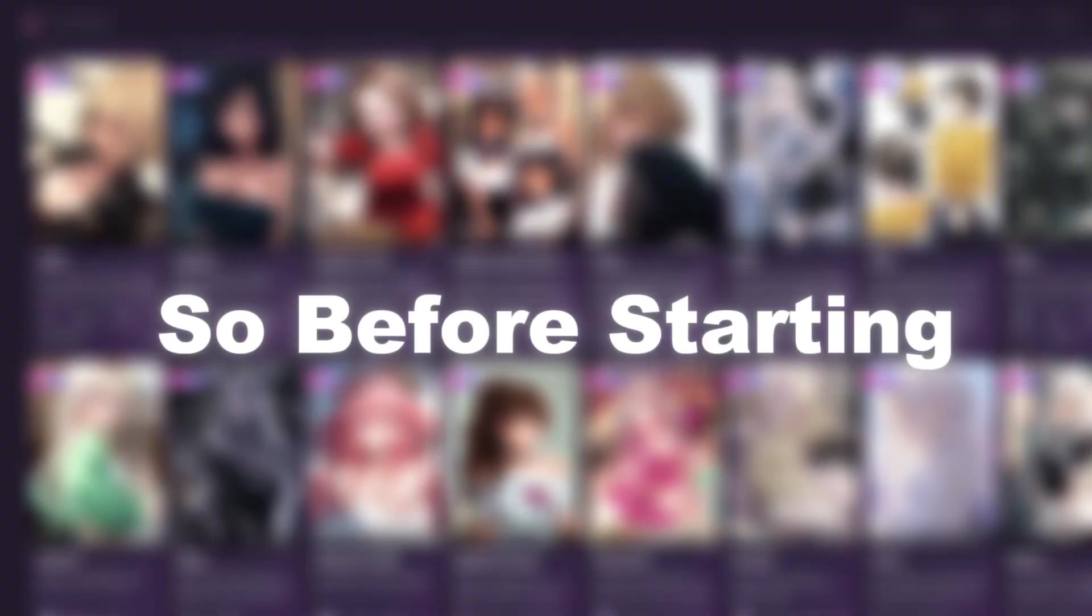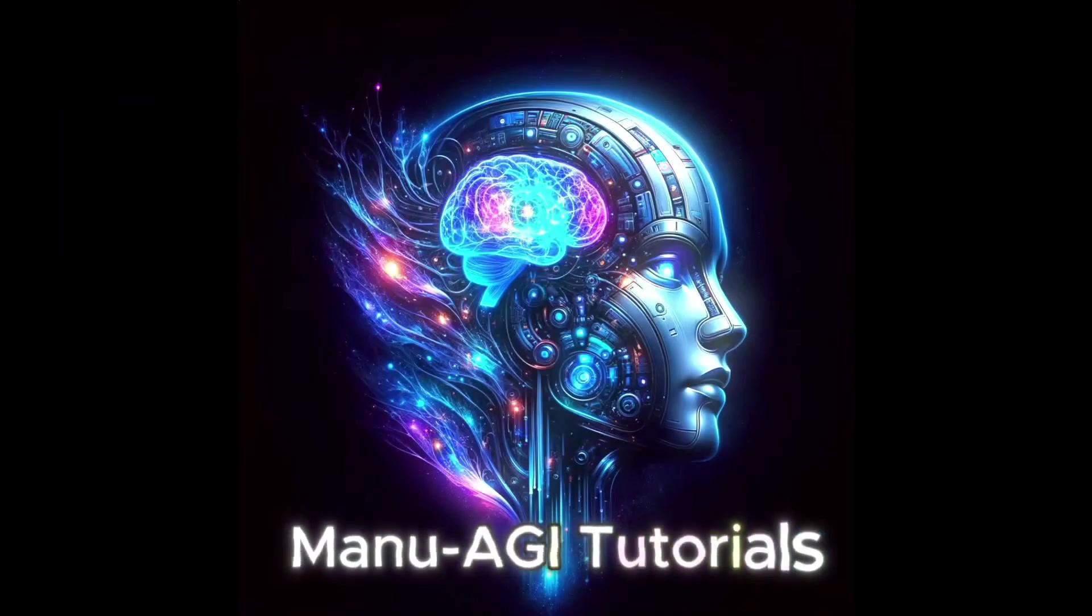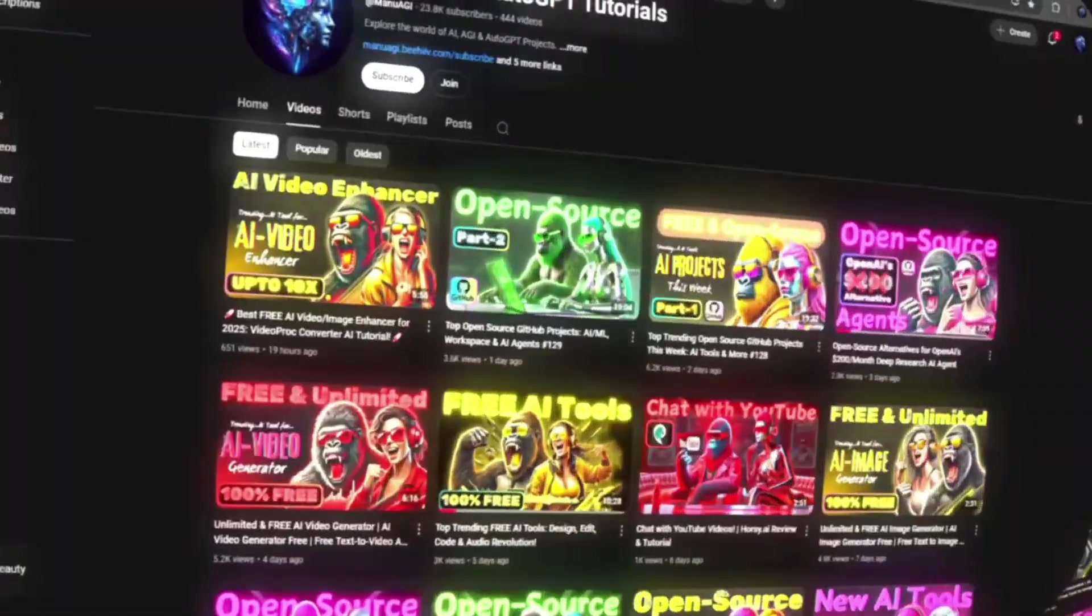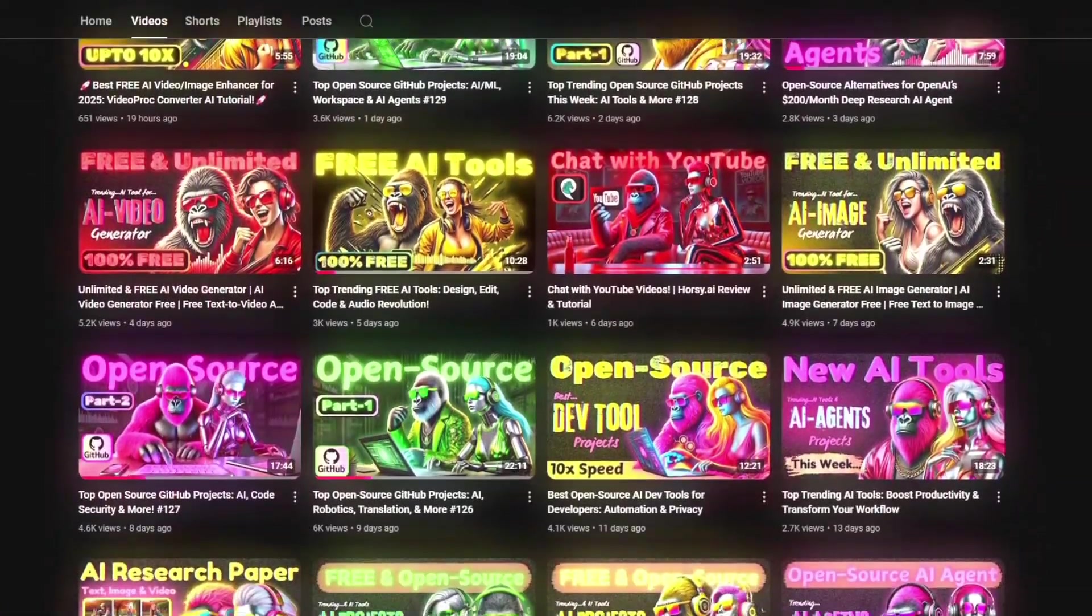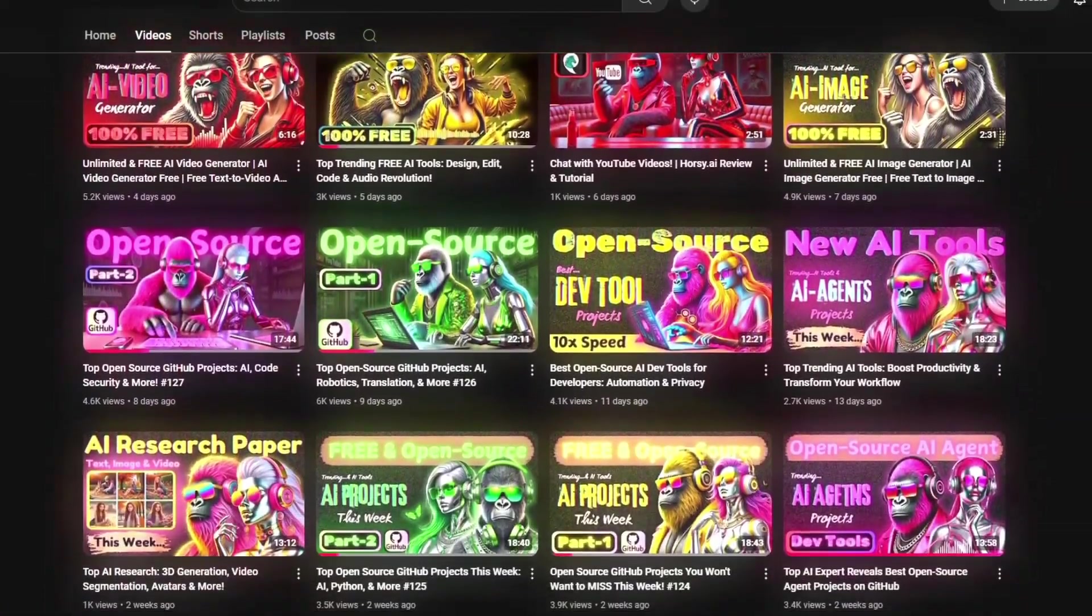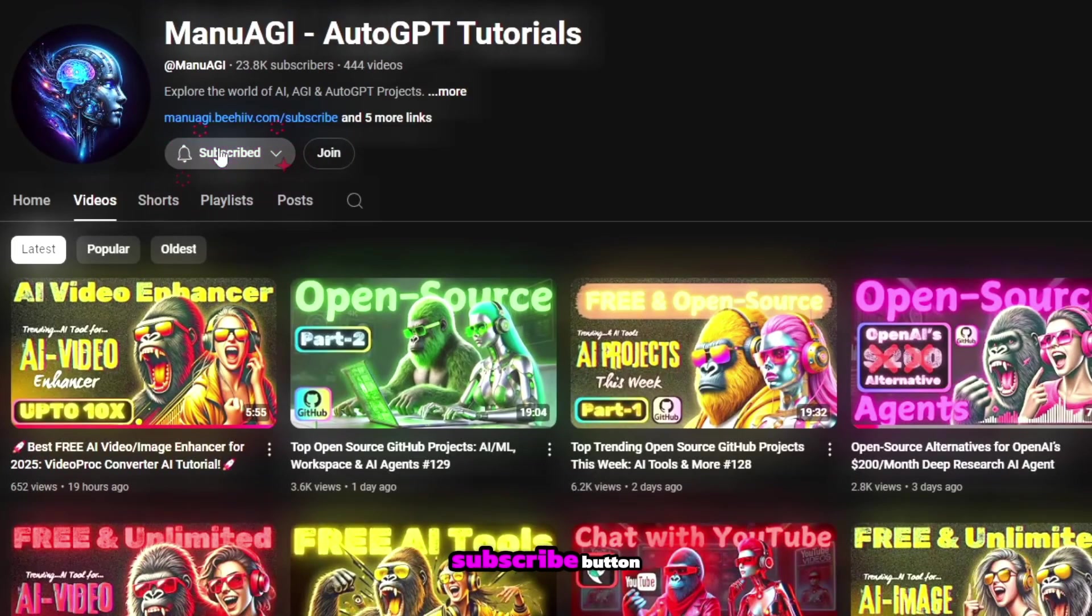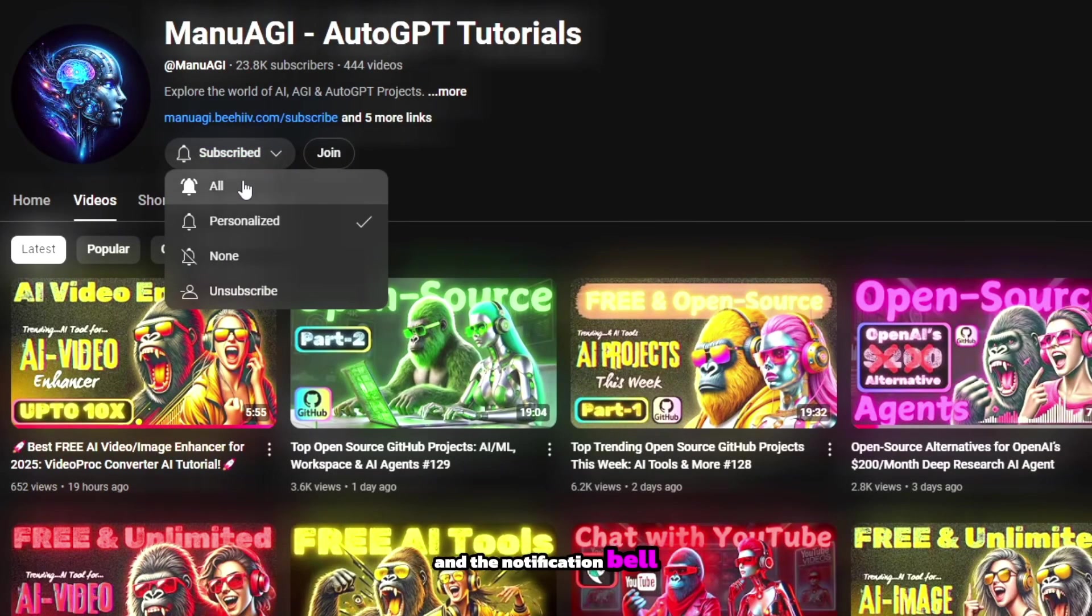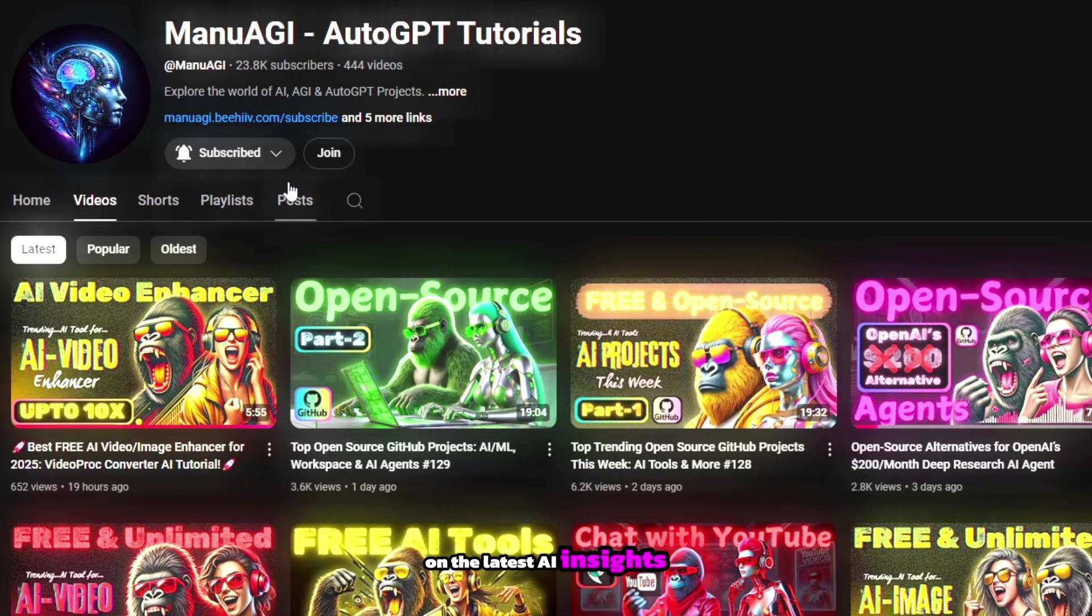Before starting today's video, welcome back to Manu AGI Tutorials. Here we explore the exciting world of AI and the latest AI tools for you. So don't forget to hit that subscribe button and the notification bell so you don't miss out on the latest AI insights.